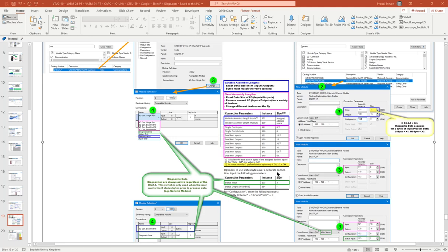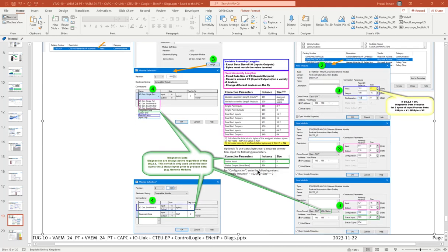Which is what the note is here. So if you use the integer instead of it being 16 and 16 it would be 8 and 8. So that's that. And then if we want a status as a separate connection down here we'd have to select separate connection here and we would get our status.